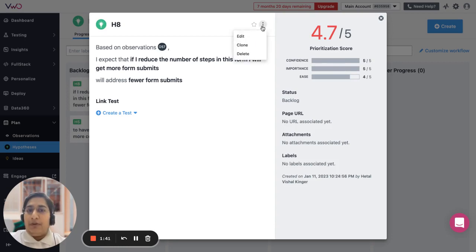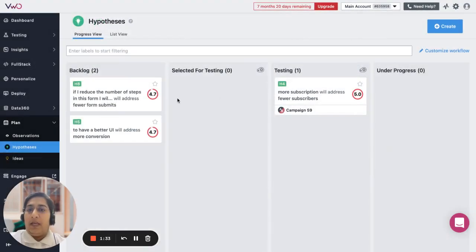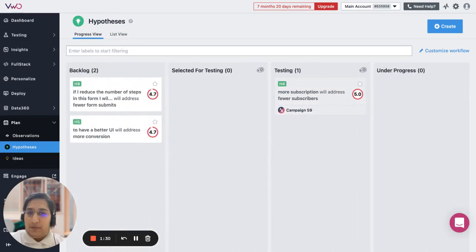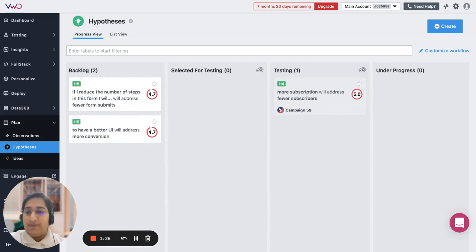If you wish to edit or delete this hypothesis, you can take the help of the options from here and modify the content. This is the workflow of the hypothesis. To know about this in more detail, please watch the next video. Thank you.